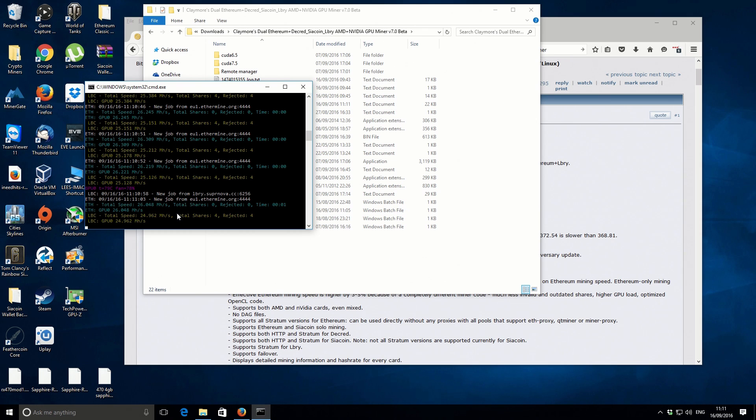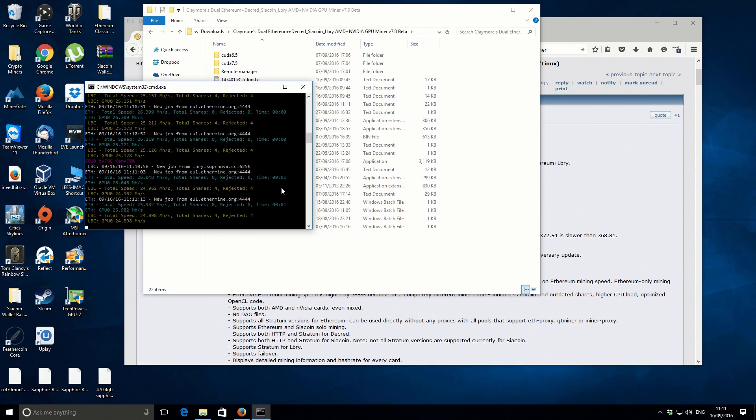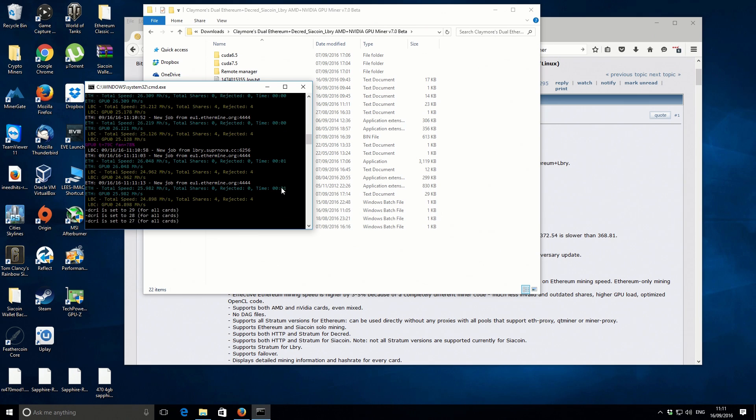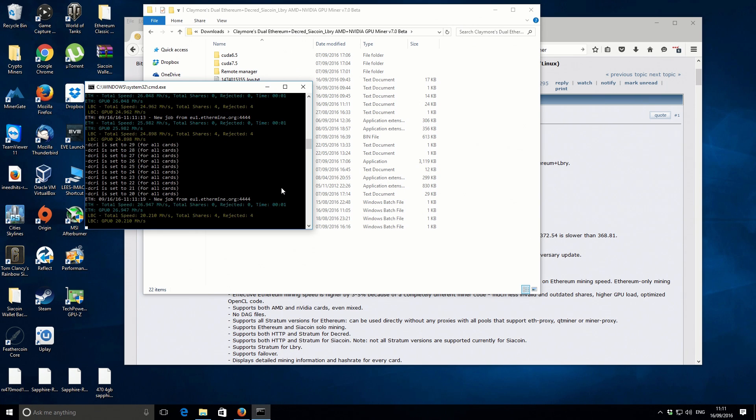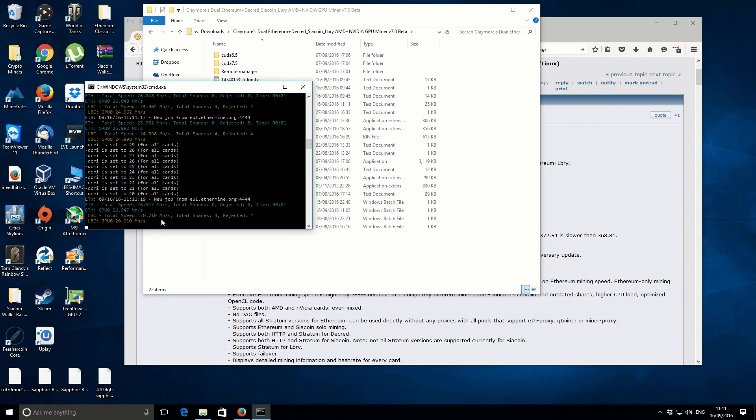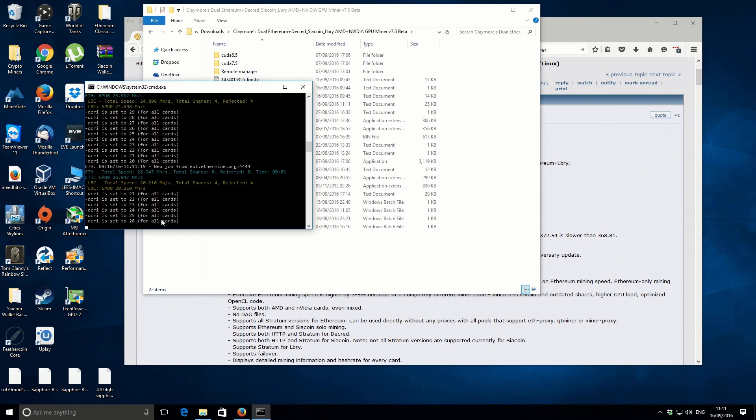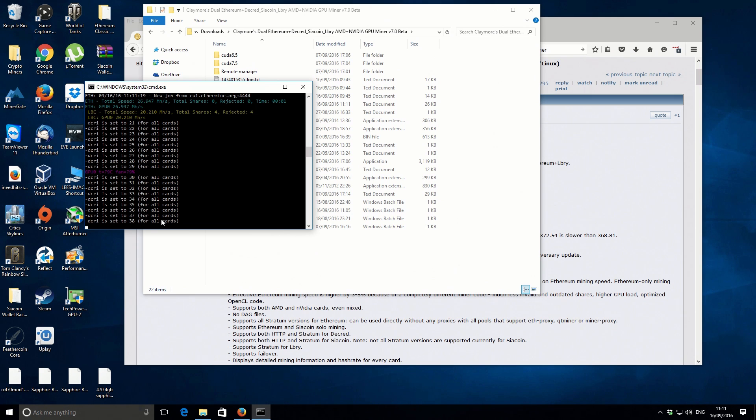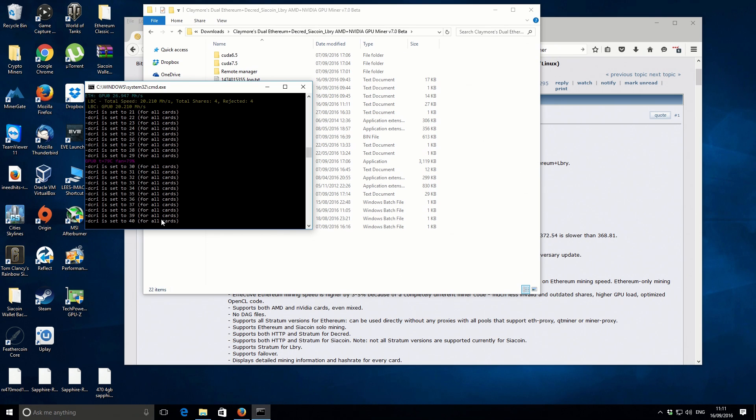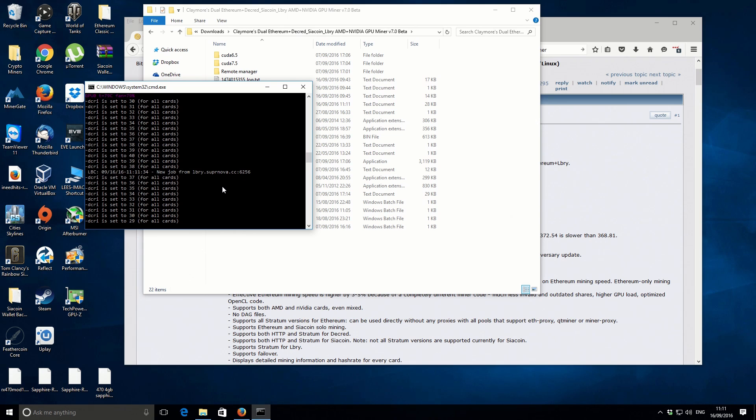With the actual miner running, if you use the plus keys or the minus keys, you can increase or decrease the intensity. If I decrease the intensity to 20 from 30, what you should notice is that the Ethereum mining speed basically goes up and the Lbry mining speed goes down. Or you can do the reverse. If we increase the intensity to 40, our Ethereum speed will go down but our Lbry mining speed will go up. Let's just set that back to 30. That is basically it. That is using Claymore's Dual Miner to mine Ethereum and Lbry coin at exactly the same time.